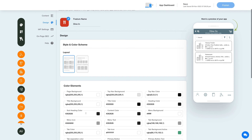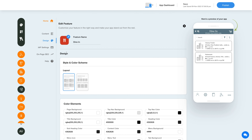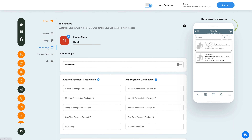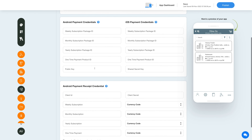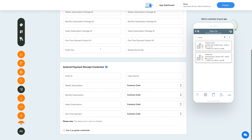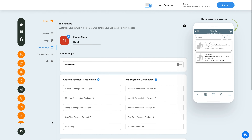Now let's enable in-app purchase for this feature. Click the in-app settings icon in the side menu, enable the in-app toggle, and provide the necessary credentials in the required fields. Please note you can enable in-app for both Android and iOS. Click the question mark icon to refer to our tutorial for getting credentials. You can also use them as global credentials by checking the checkbox, or add new credentials if needed.